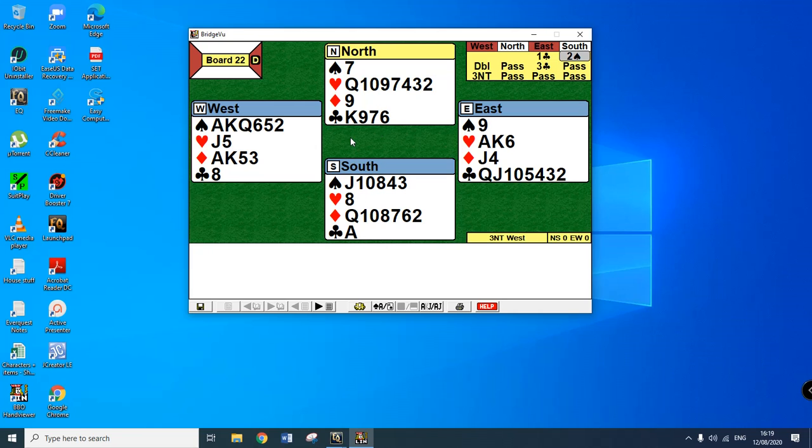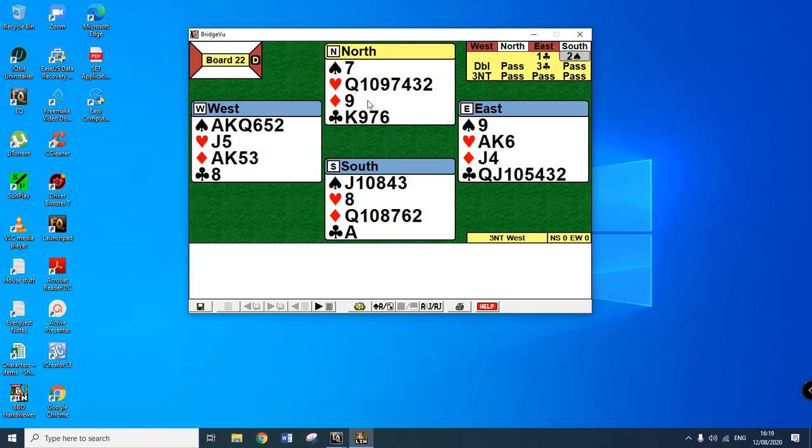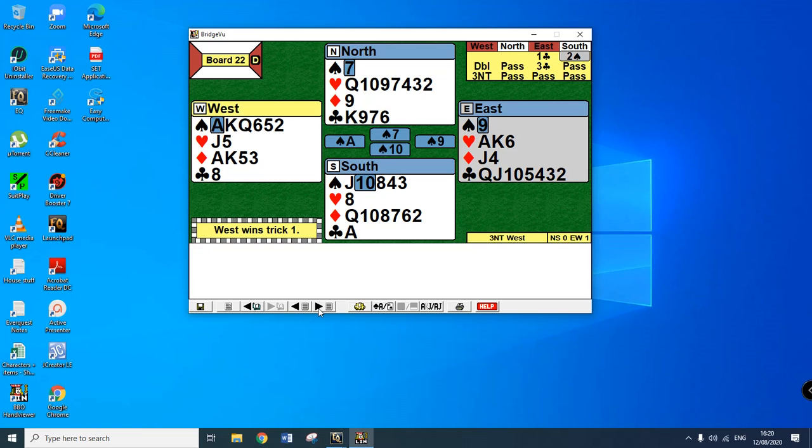North has a double club bid over him, fairly sure that the king of clubs is not going to be working. As it turns out it actually is but he doesn't know that. There's no real reason to lead anything else. Certainly with the double, double would normally indicate four hearts over here. It doesn't look very promising, maybe a diamond lead might work well on this particular hand. Anyway normal thing is lead your partner's suit so it's the ace of spades.